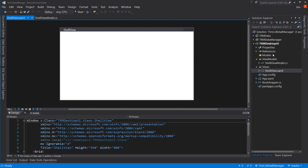Whatever form we start with, when that form closes the application closes. Now there are ways around this — you could have a login form first, and when they successfully log in, hide that form and open up your main form. But we're not going to do that. Instead, we'll open up the main form and immediately go to the login form, which will be right inside the shell view — kind of like a parent-child relationship.